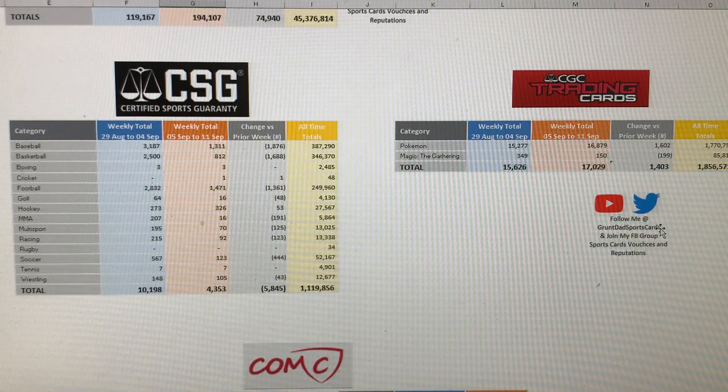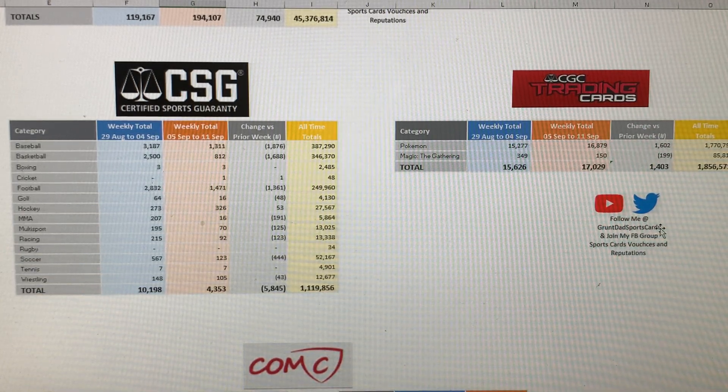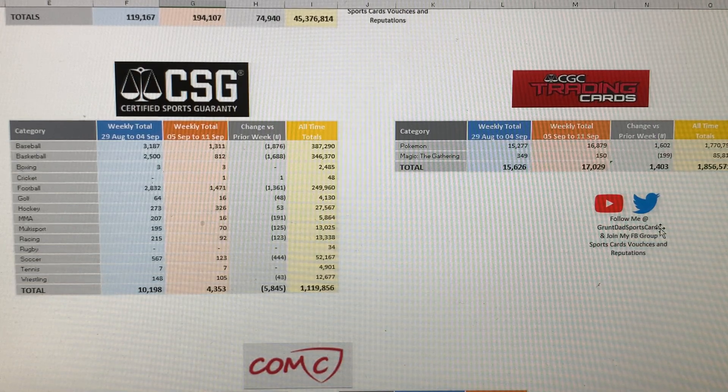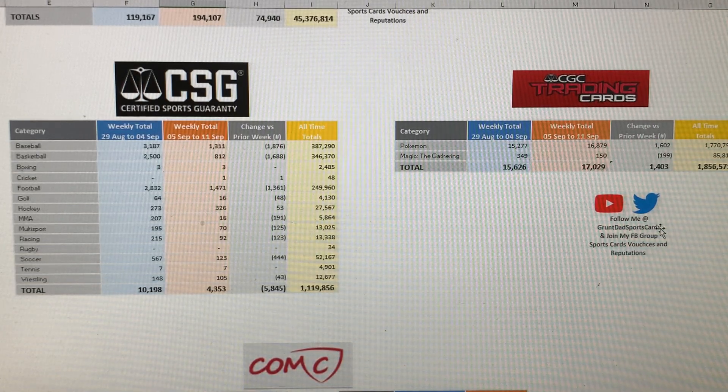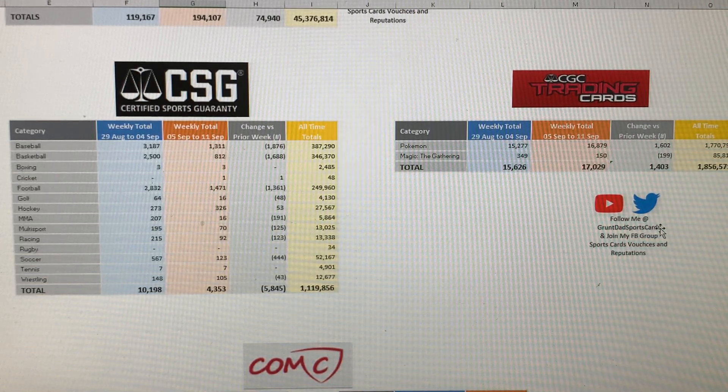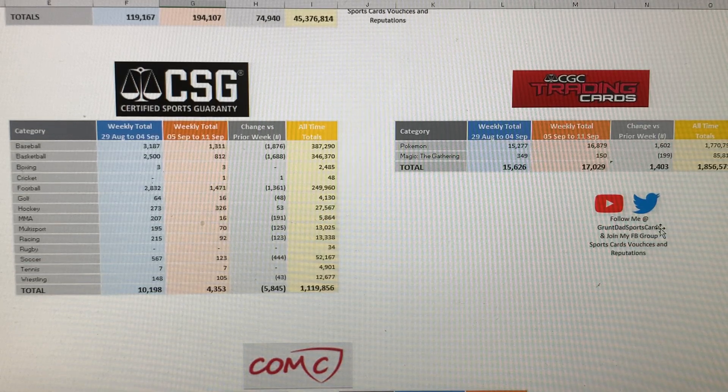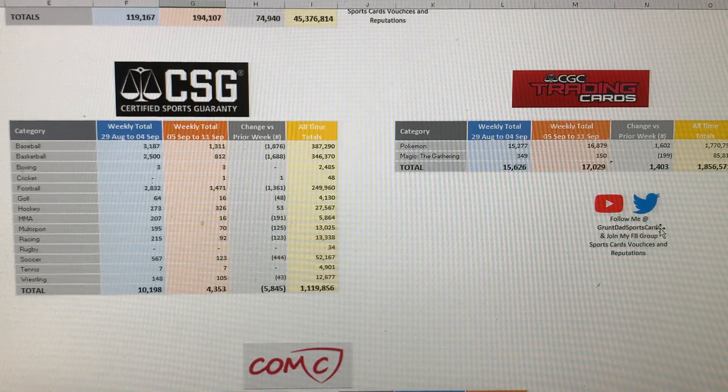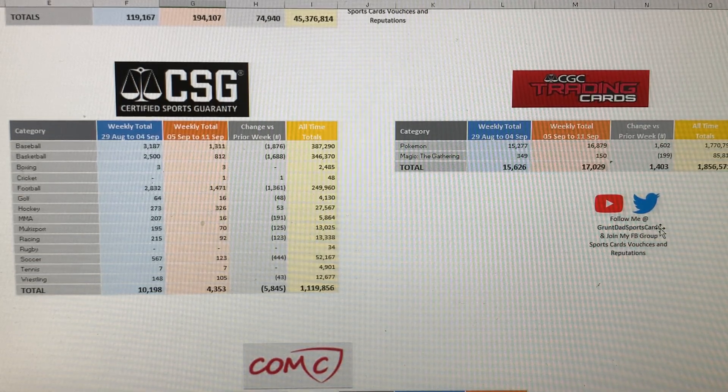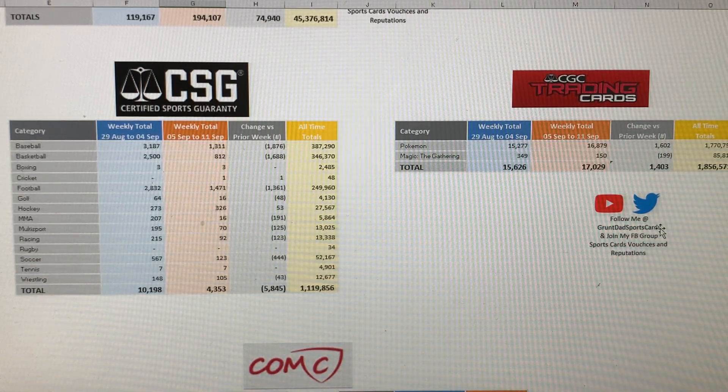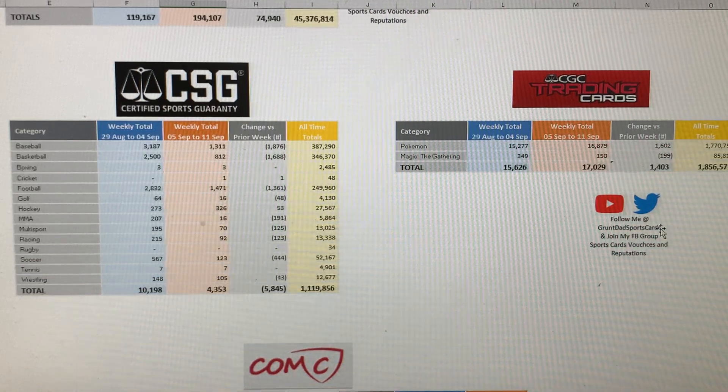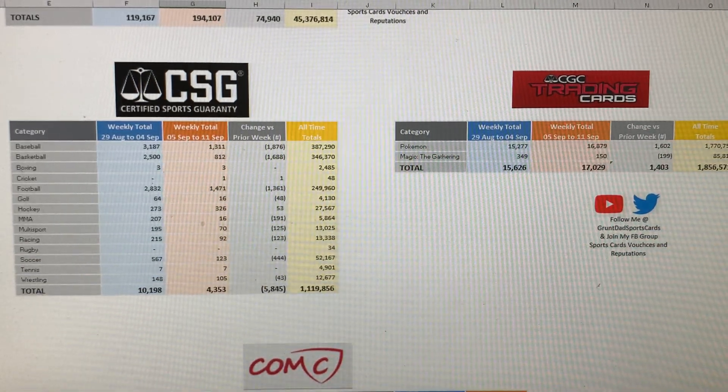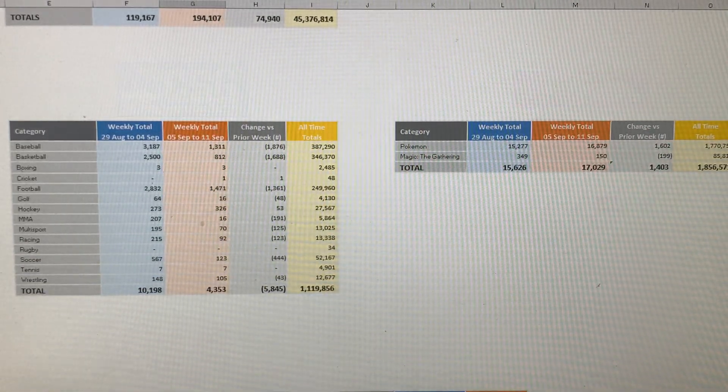Moving on to CGC, CGC graded a total of 17,029 cards this week, which is actually an increase by a little bit, over 1,400 cards compared to last week. So CSG is doing alright.